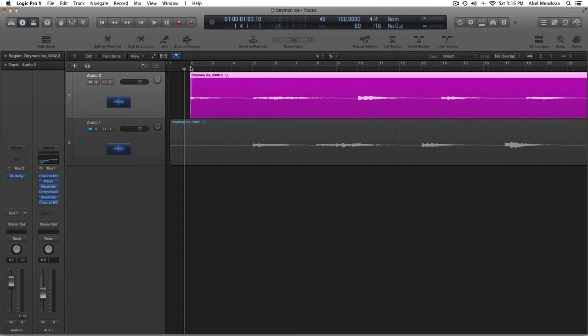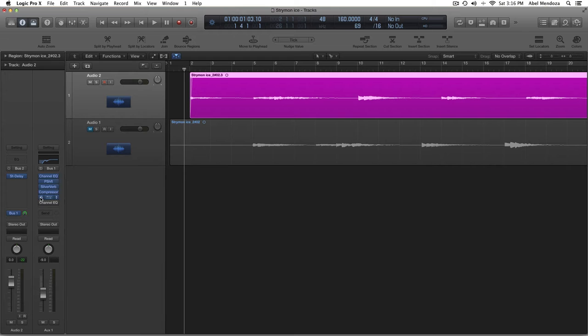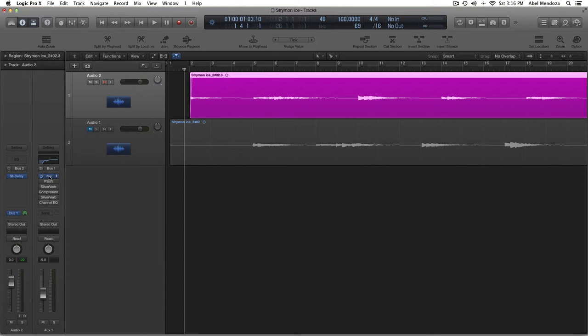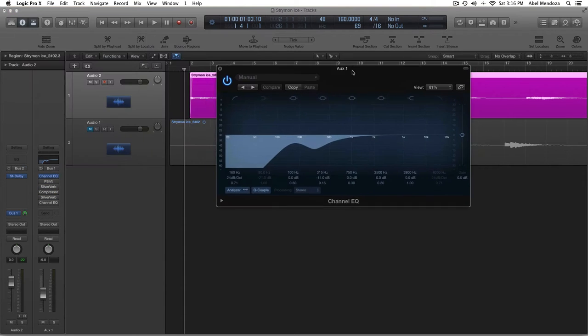That's all I did to the channel strip where I have the audio, and then I used a bus. And here is where I have everything going. Really cool stuff going on. First, I put an EQ.